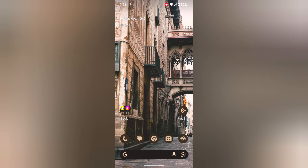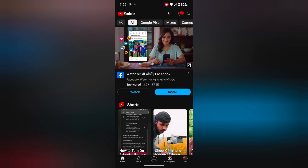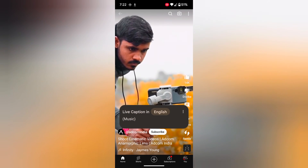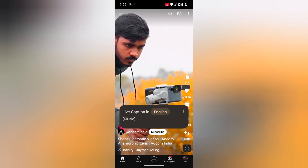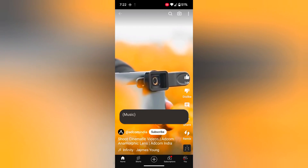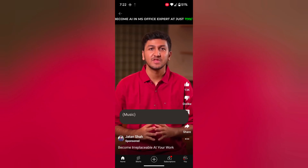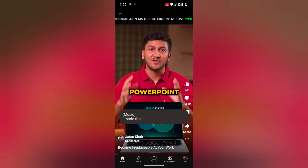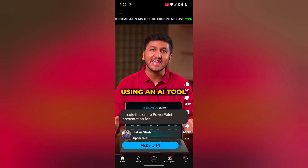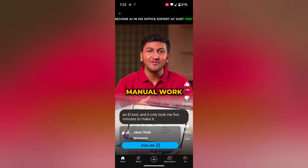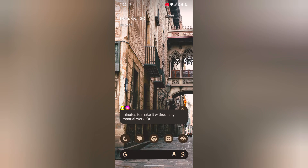Now go and open any YouTube or any video. You can see the speech captions. For example, audio from a video plays: 'I made this entire PowerPoint presentation for my meeting using an AI tool, and it only took me 5 minutes to make it.' You can see the speech displayed on your device.